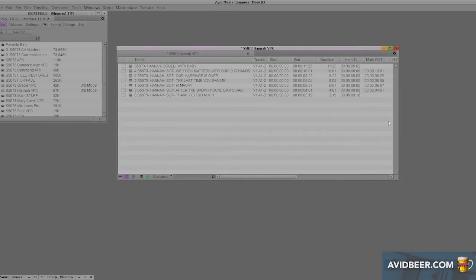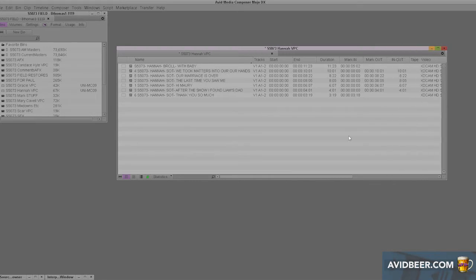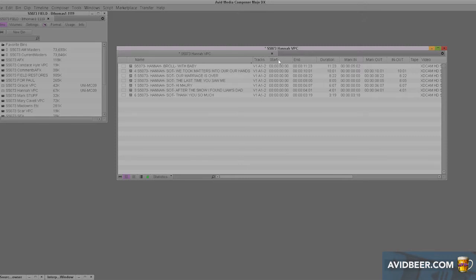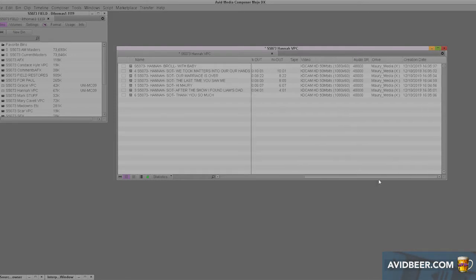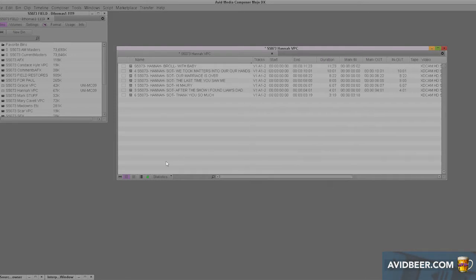I left this one that Avid leaves here called statistics. It has some basic stuff: what tracks do you have, where the timecode starts and ends, mark in, mark out, things like that. I don't really use this too much at all, but how would I change that if I wanted to?